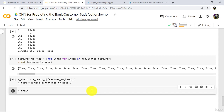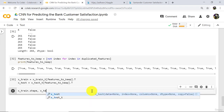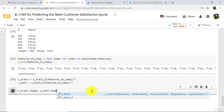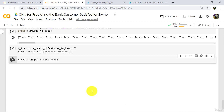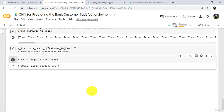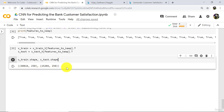Now check the shape. x_train dot shape, x_test dot shape. Execute. 60,816 rows and 250 columns for x_train, and 15,204 rows and 250 columns for x_test. Now there are only 250 features.